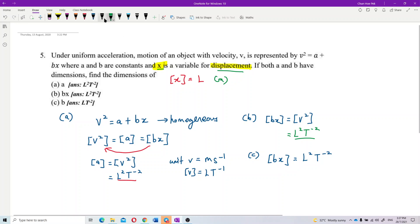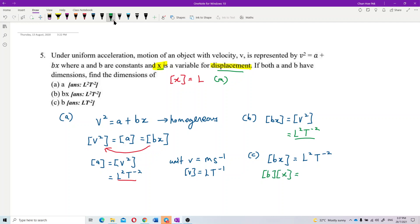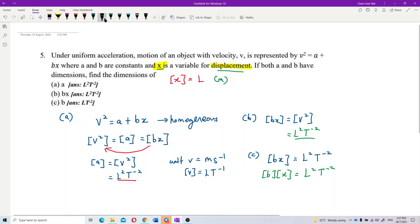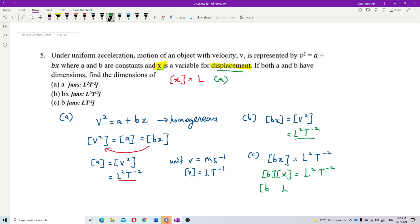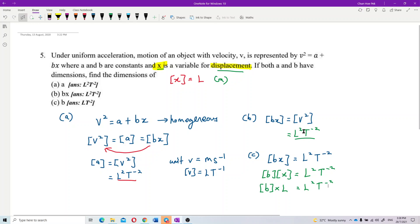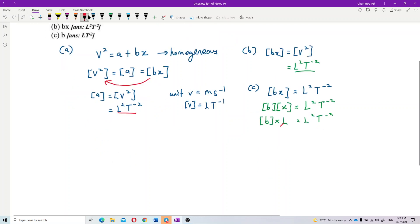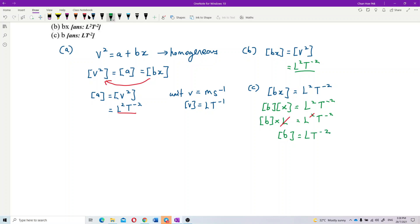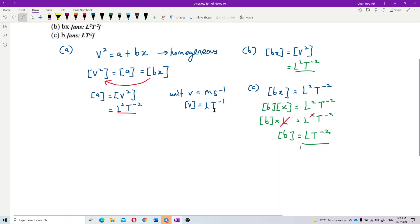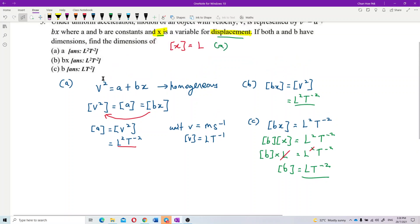We already know the dimension of bx is L²T⁻². We can separate it: dimension of bx equals dimension of b multiplied by dimension of x. Since dimension of x is L, we get dimension of b equals L²T⁻² divided by L, which gives LT⁻². So the dimension of b is LT⁻².